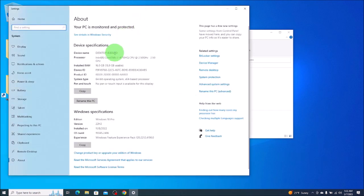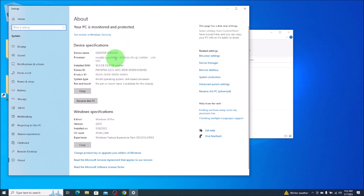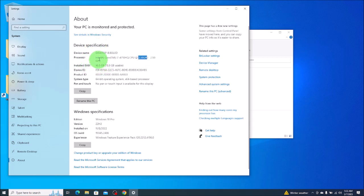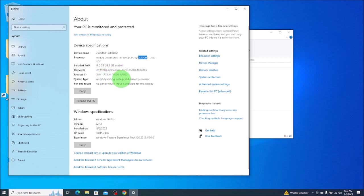This will give you some general system information: your device name, some processor information. Using a fourth generation i7, 2.5 gigahertz. It shows you your installed RAM. In this computer there's 16. Device ID, product ID, system type. This is a Windows 64-bit operating system. Sometimes that's good to know depending on what you're doing.